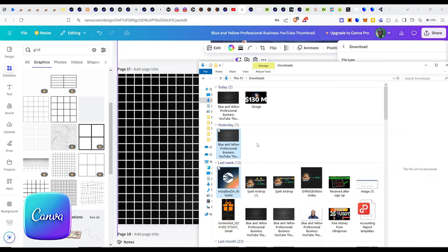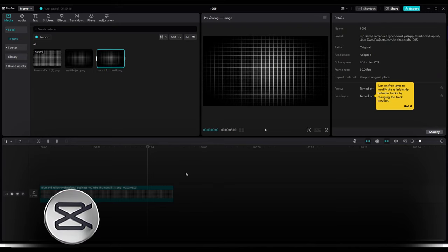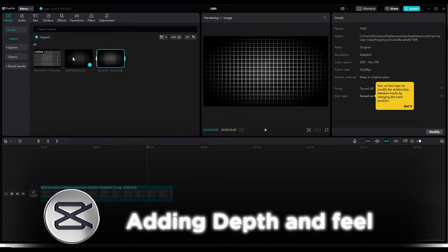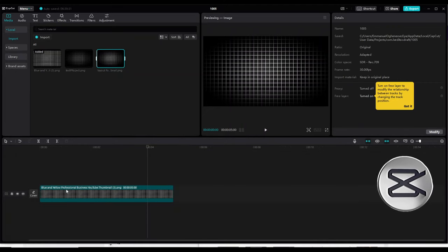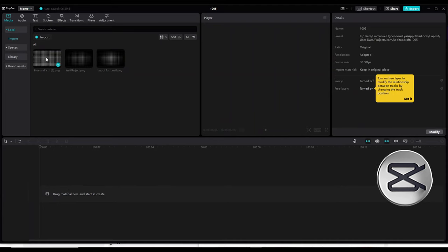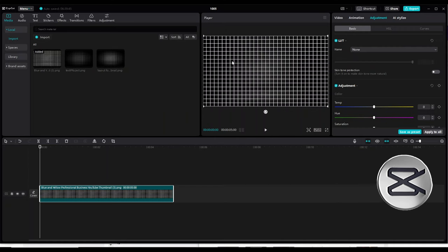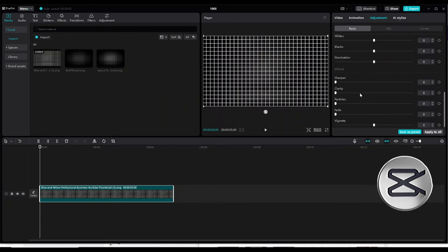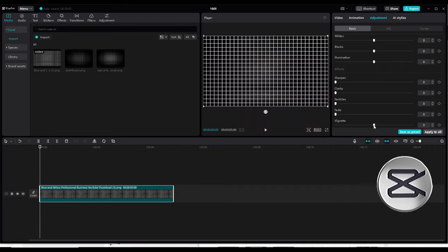Now we move on to the second application, which is CapCut. CapCut is a video editing software, but if you know how to use it, you can actually use it to manipulate photos and do everything that you want. I've previously imported the file here — this was the first extract and this was the second extract. For the sake of this demonstration, let me delete this from the timeline and bring in the file again. You can see the adjustments tab is open.